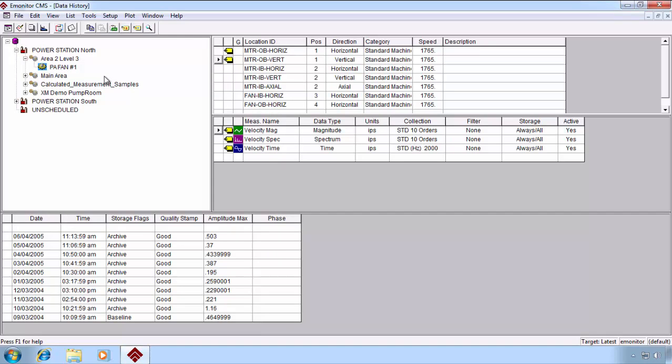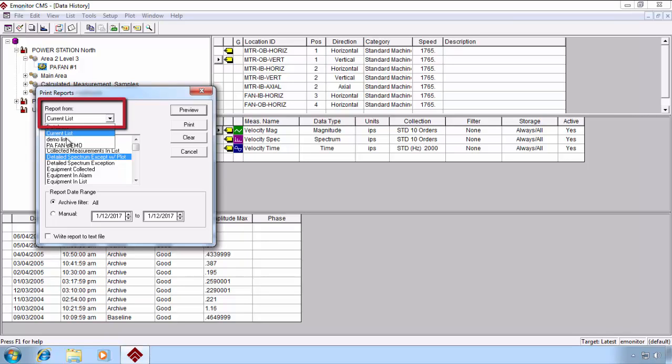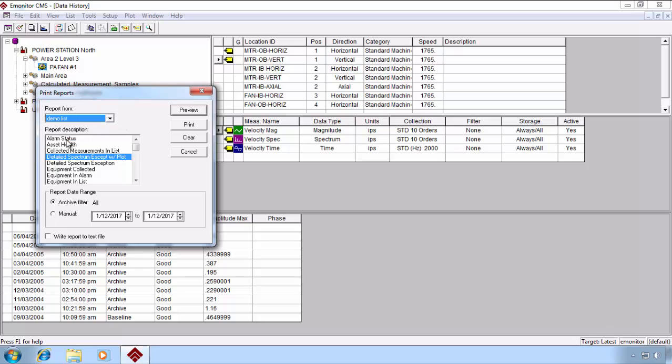We can also schedule these lists for route collections and assign them to particular users. But for the purposes of reports, when I open the report dialog box, it defaults to current list, which will print or include in that report anything that is currently tagged. But I can select the saved list that I just created, and now, whether those items are tagged or not, it will include just those items in the report that I select.